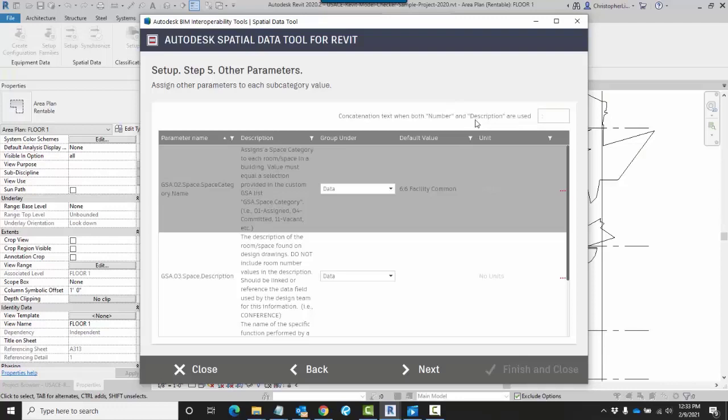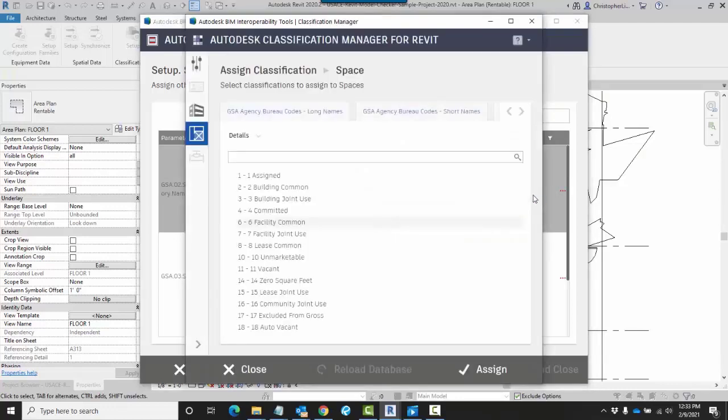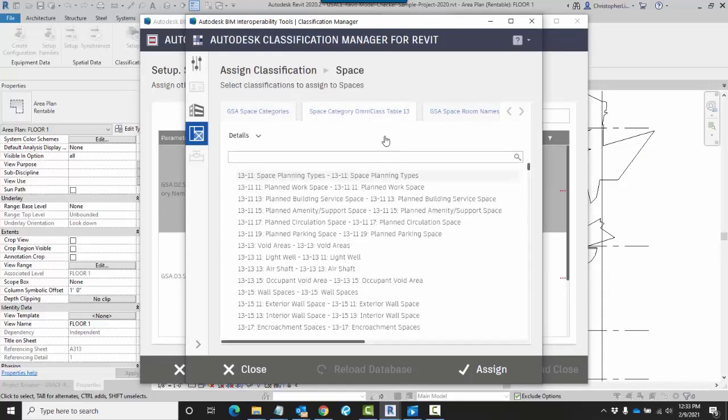So let's use that as an example. I'm going to choose another default value here. Here, I'm going to use Space Category Omniclass Table 13.